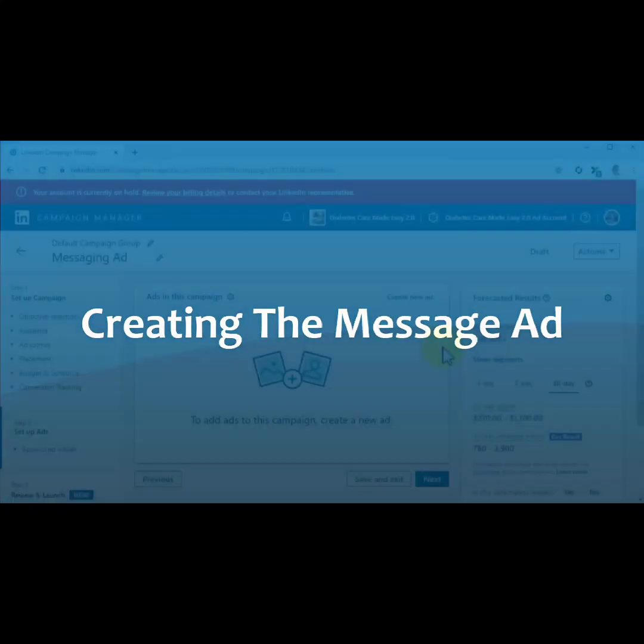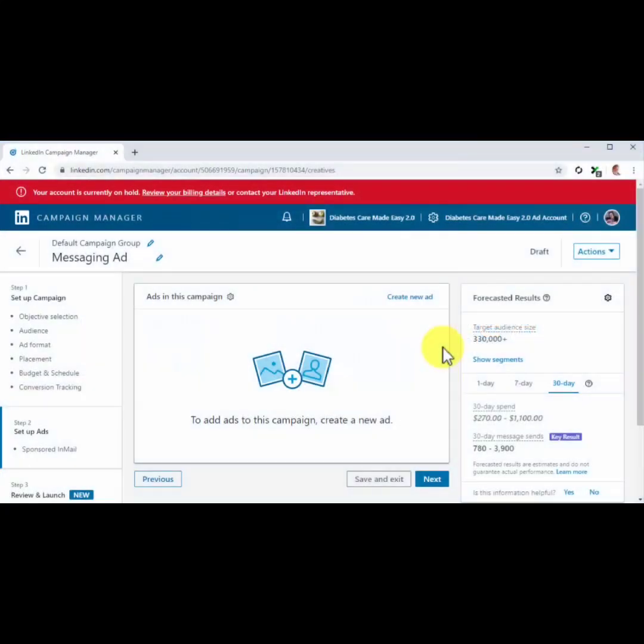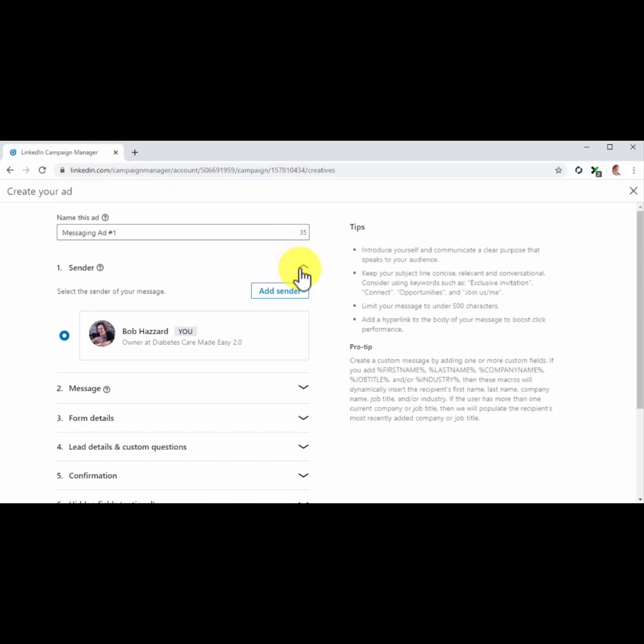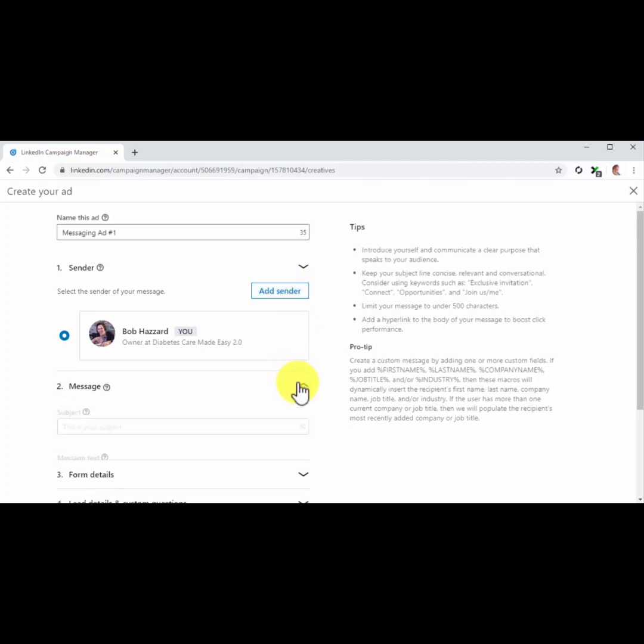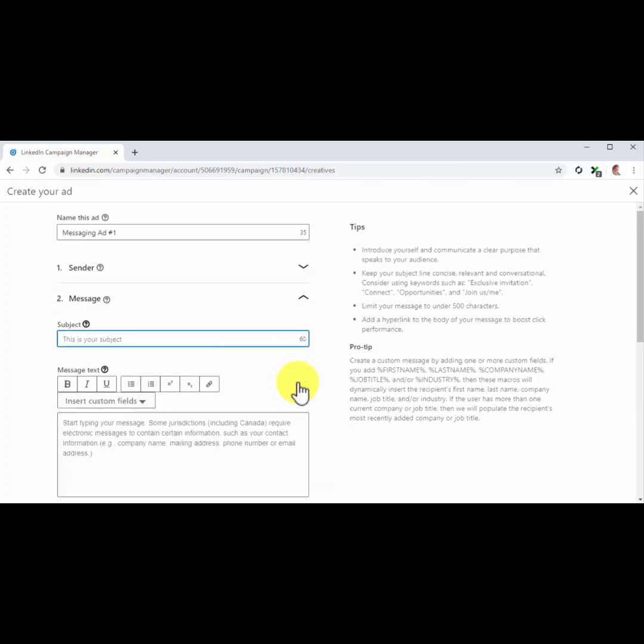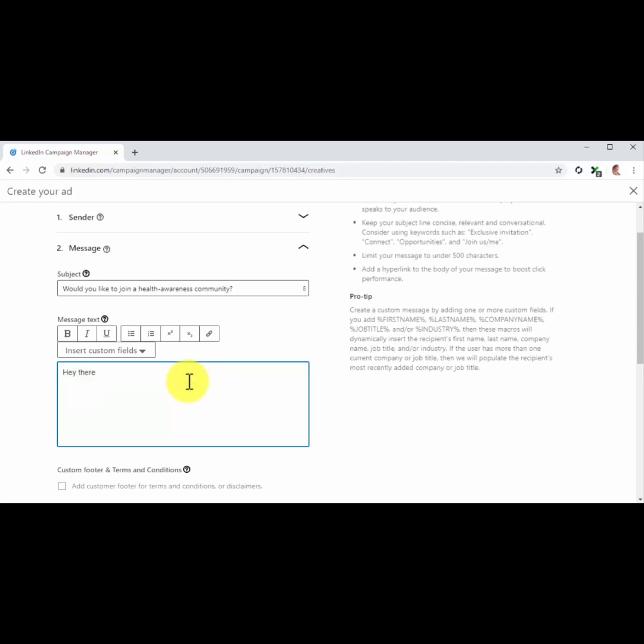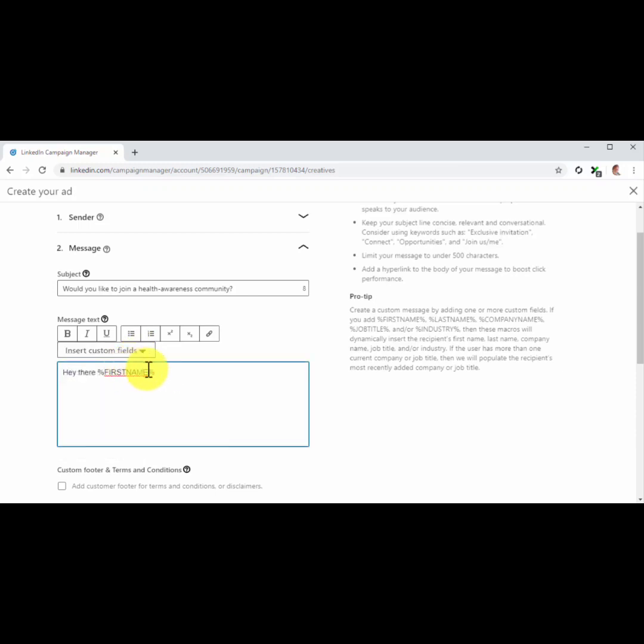Creating the Message Ad. Now it is time to create your ad. For this, click on the Create New Ad button. This will open the Message Ad Editor. Start by entering the name of this ad into the Ad Name field. Now click on the Sender tab. By default, your account will appear as a sender, but you can click on Add Sender to change this. Now click on the Message tab. Here you are going to compose the message. Start by adding your message subject. Next, compose your message in the Message text field. Here we recommend that you open with a greeting, and to insert the first name as a custom field to personalize the message. For this, simply type your greeting first. Then click on the Insert Custom Field menu button. Then select First Name. Now compose your message below.